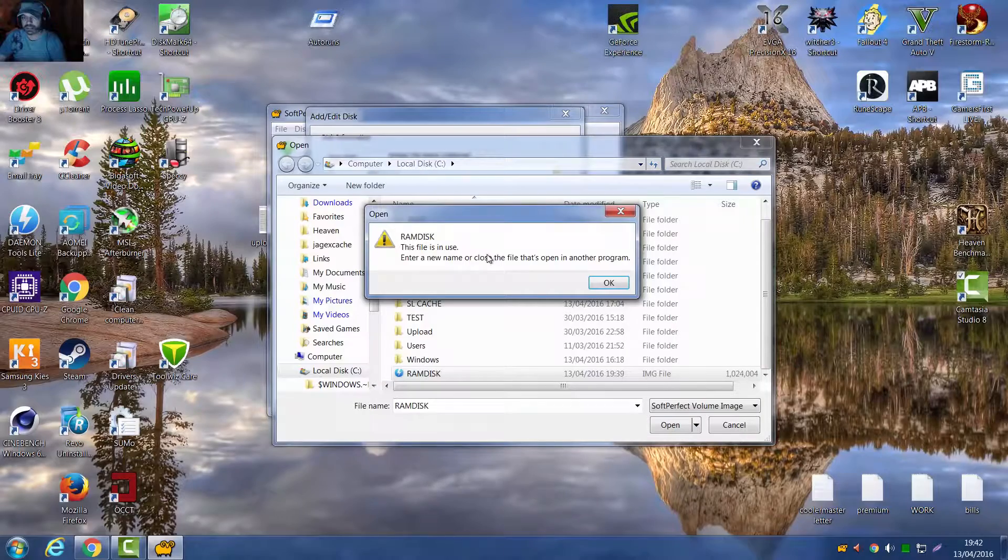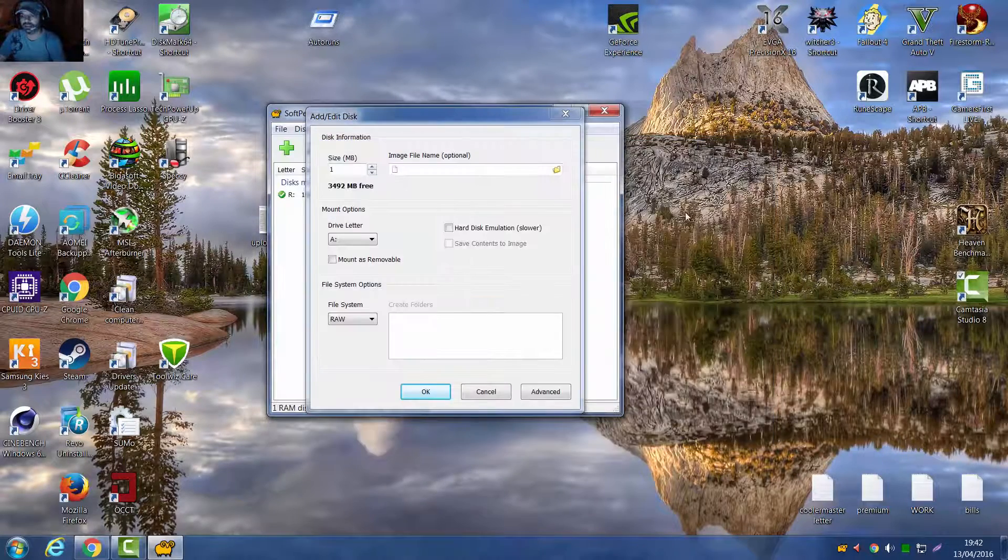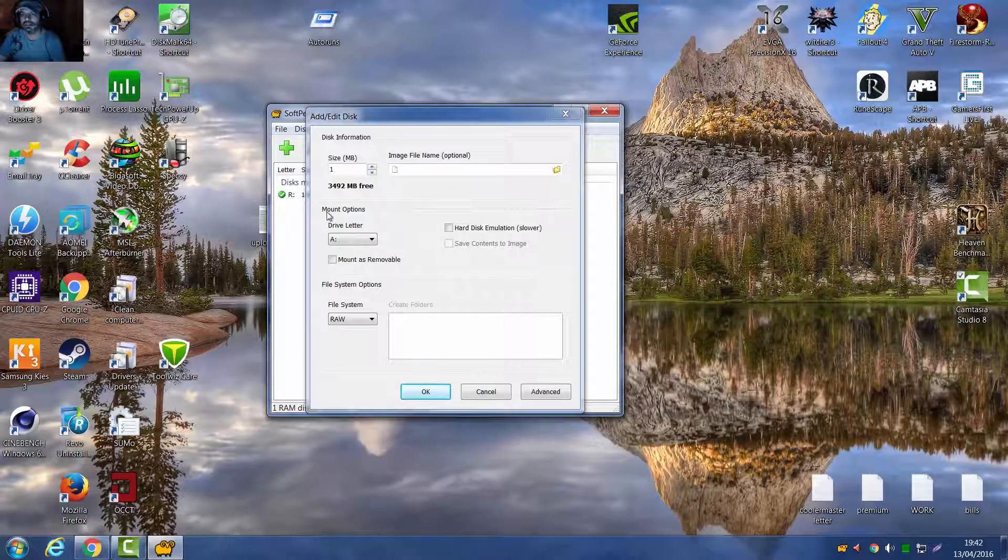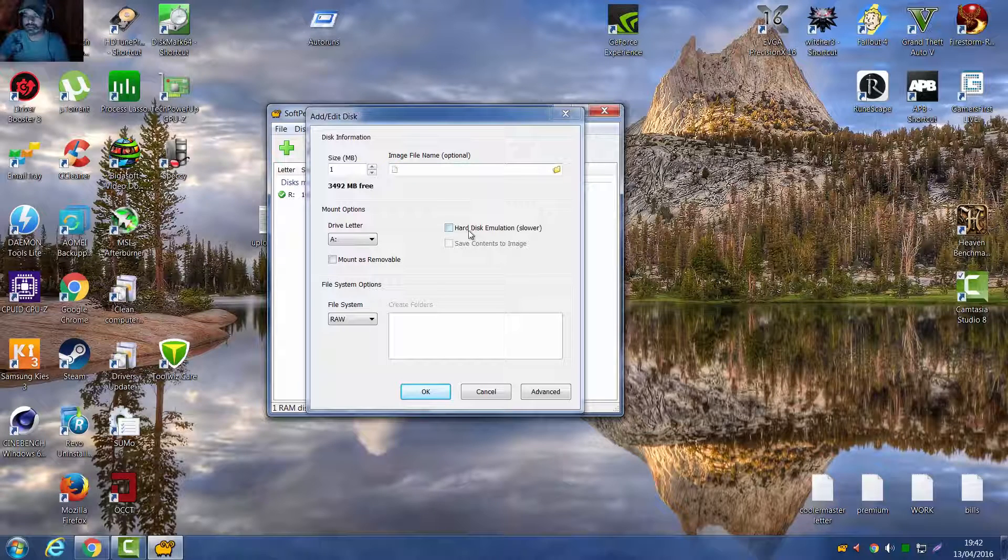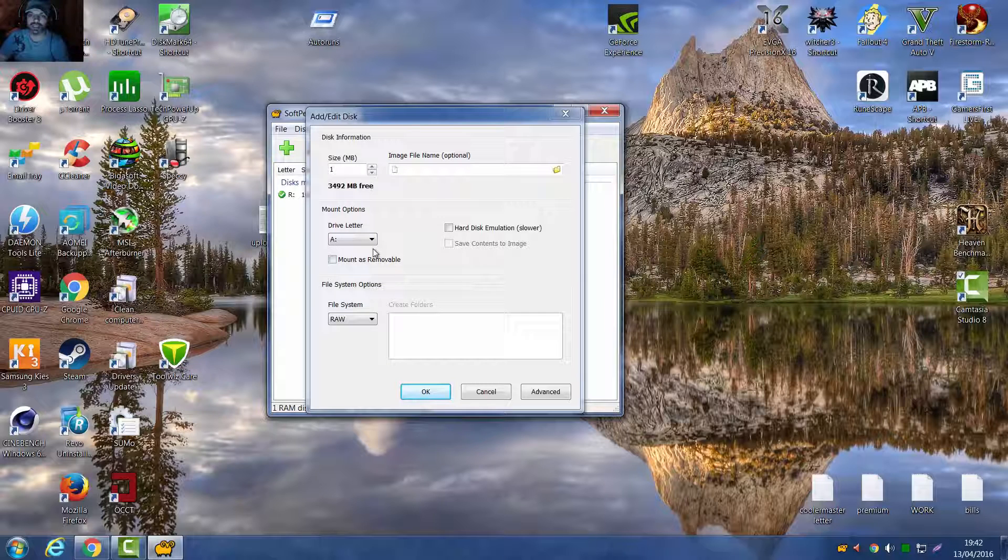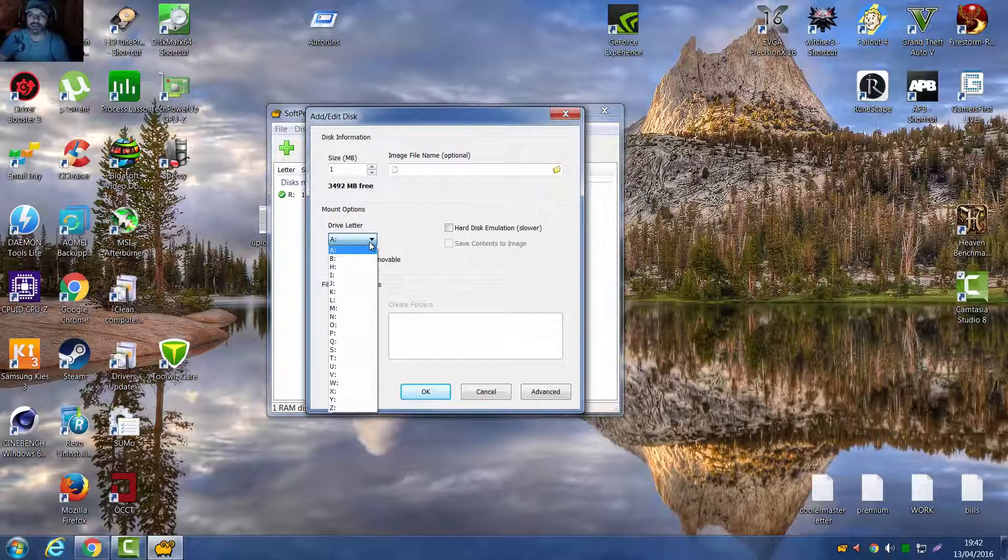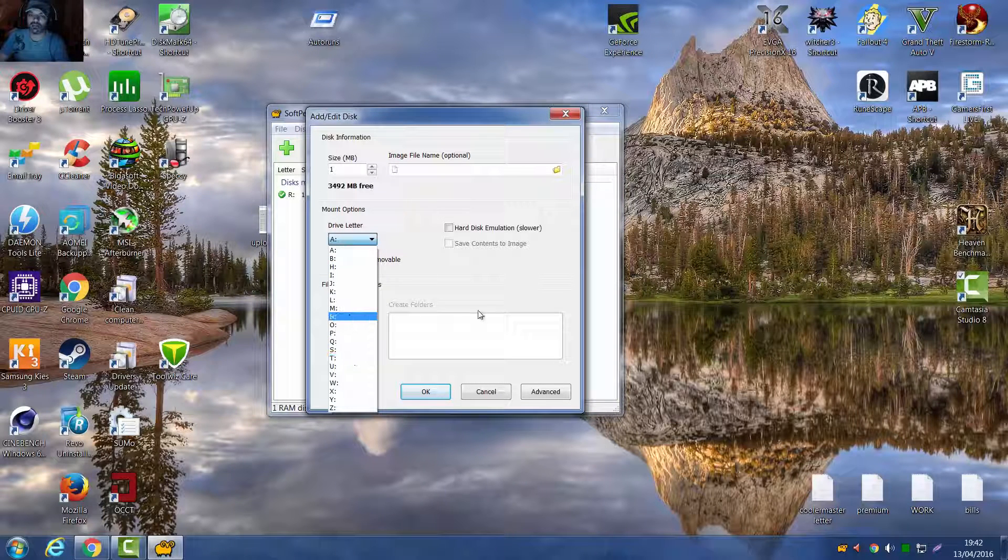And I can't do it because I've already done it, but that will fill all this in. Do not do hard disk emulation, that slows you down. Put Save Contents to Image, tick that, put the drive letter you want, I use R for RAMDisk.